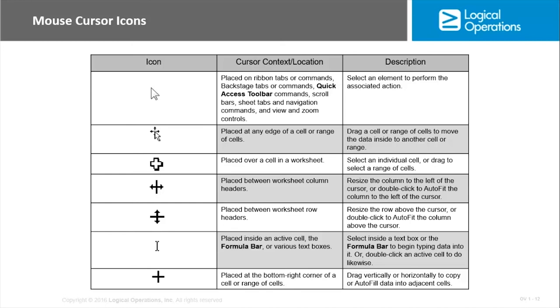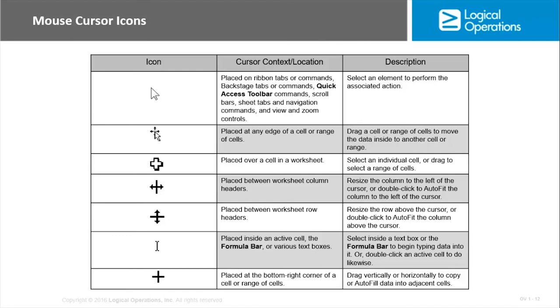If you place between the worksheet column headers, you get the vertical bar with horizontal arrows. That allows you to left-click and drag, and it will resize. Alternatively, you can double-click, and it'll auto-fit to the largest column so that nothing is truncated. And the same thing works with the rows. Inside an active cell or inside the formula bar, if you get your little I-beam cursor, then that just means you're going to be able to select the text and modify that text.